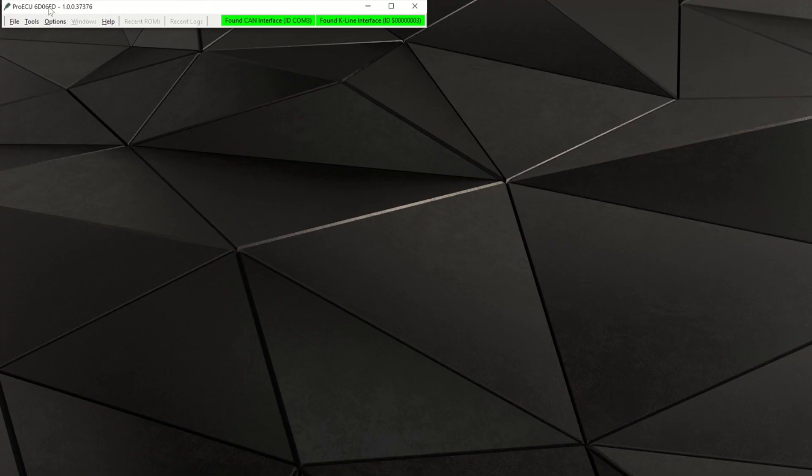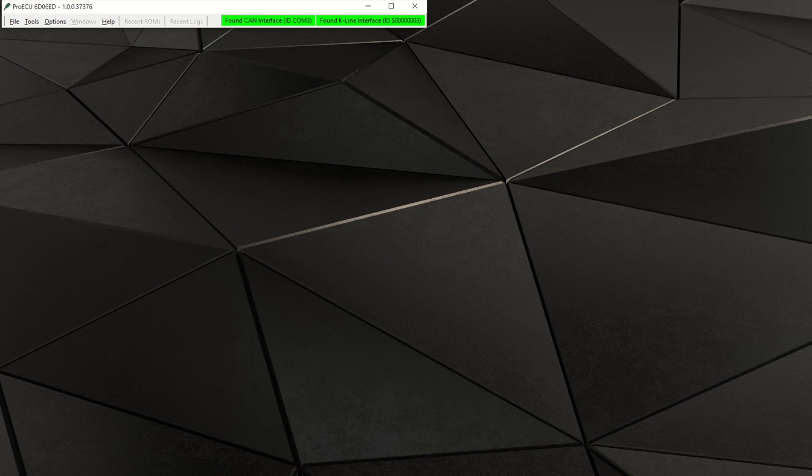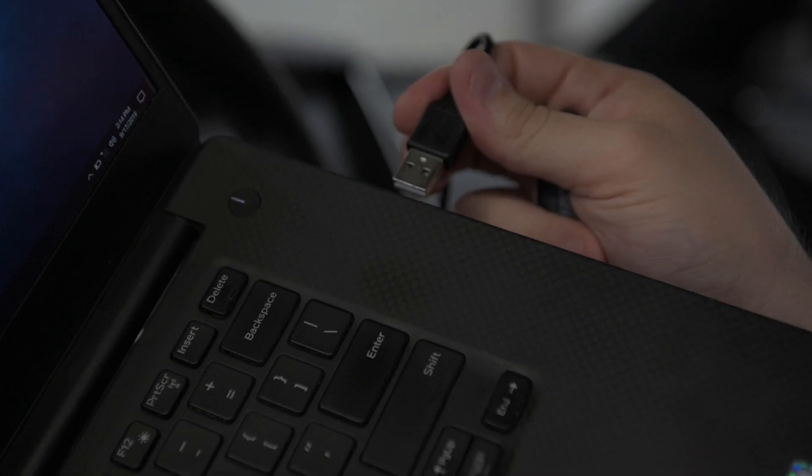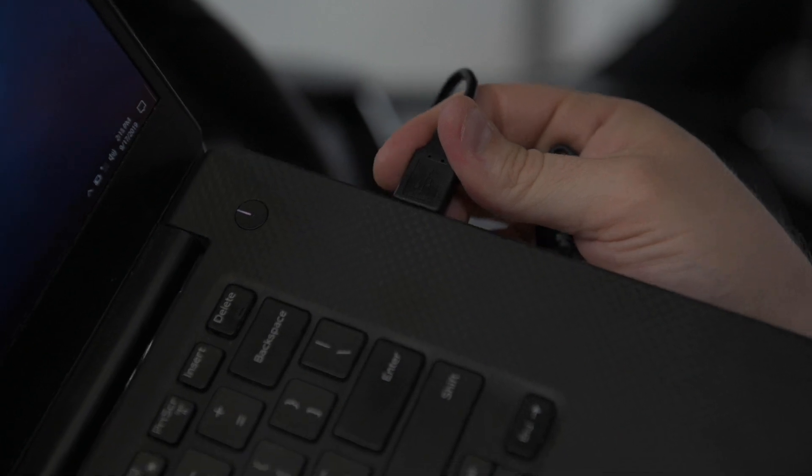Using the instructions that were supplied via email, download and install the AccuTech Pro ECU application. Once the Pro ECU software has been installed, it is now time to connect to your vehicle. Plug your AccuTech Bluetooth module into the computer and the OBD port in the vehicle.